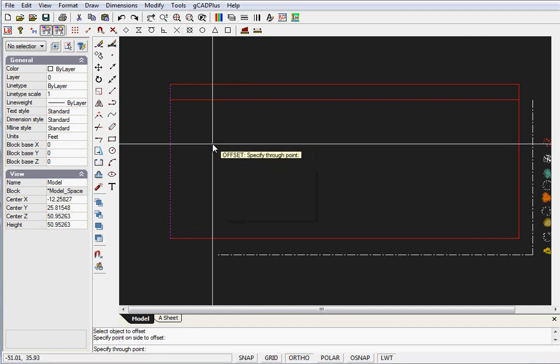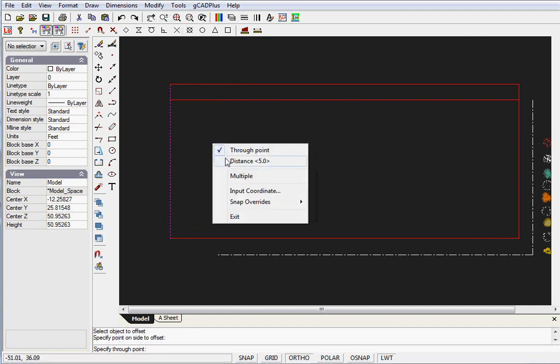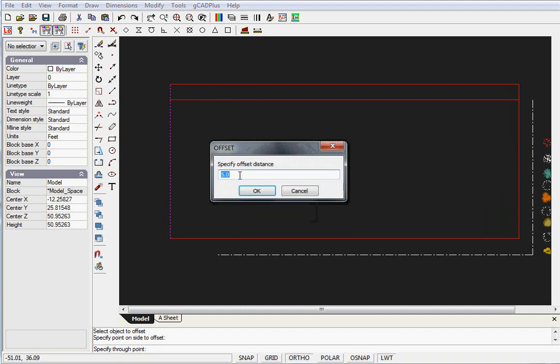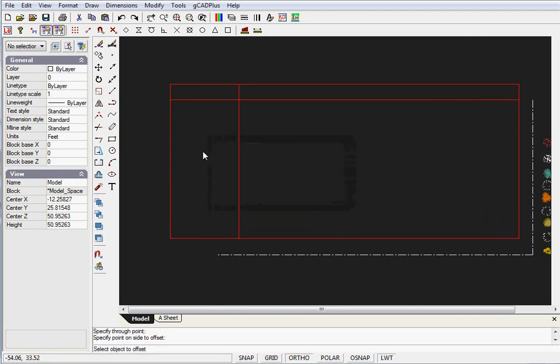Click Through Point, then right-click again and click Distance. This gives us the opportunity to type 21.666 - that's 21 feet and three-quarters of a foot, or nine inches. OK that and indicate the side.